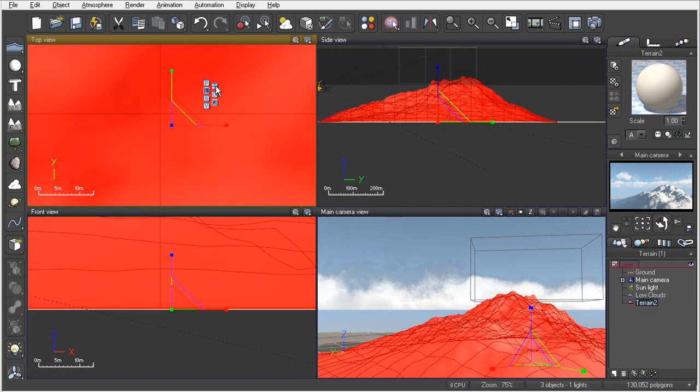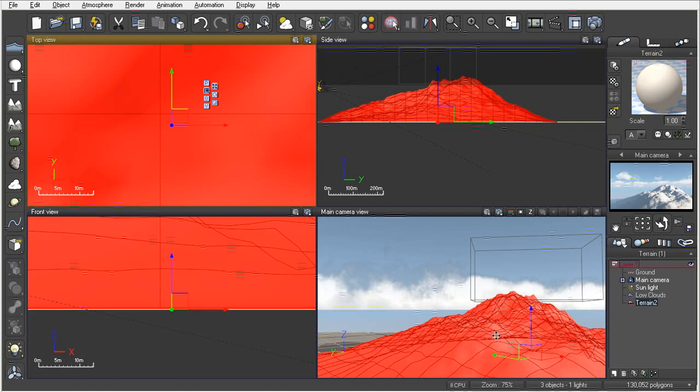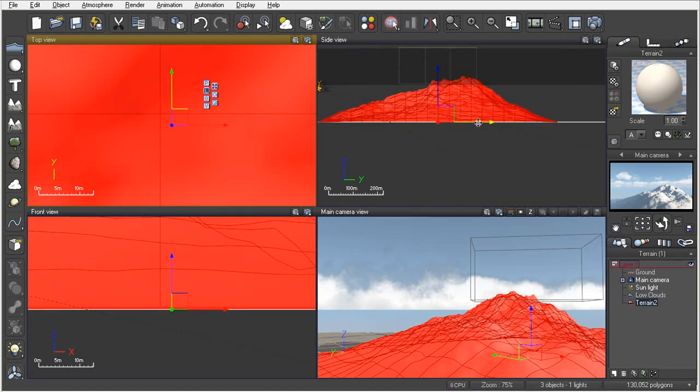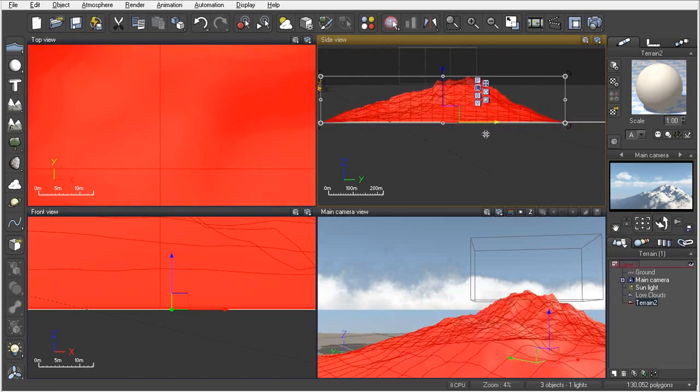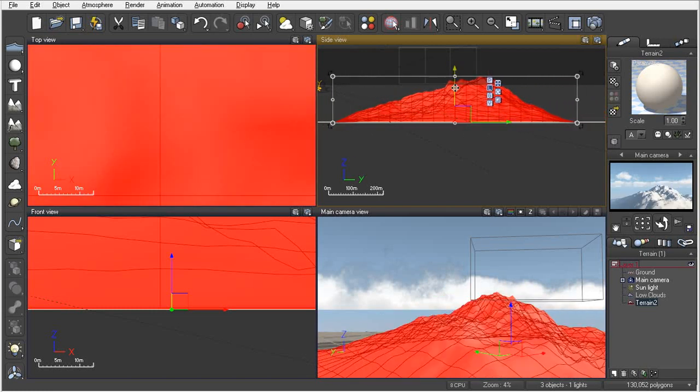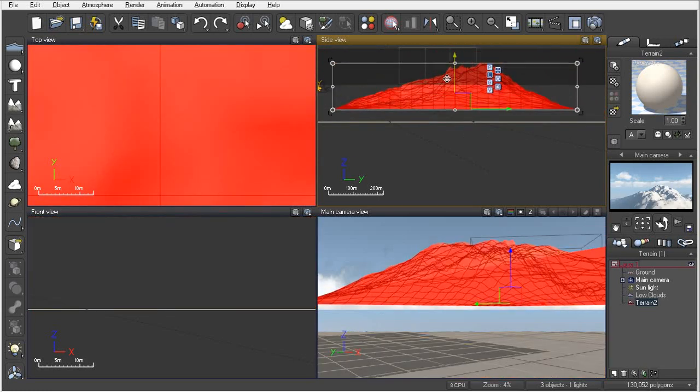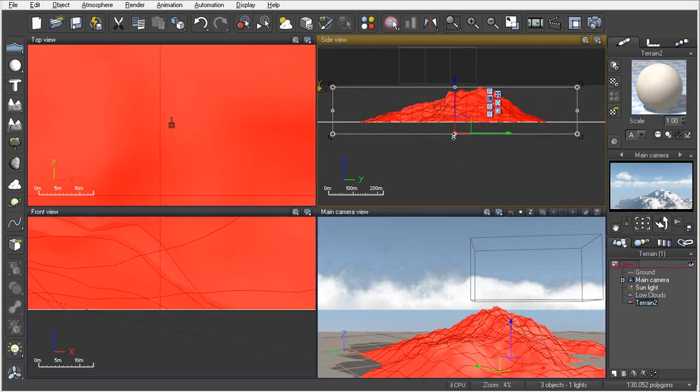Let's go ahead and just move these terrains around. You can move these in the X, Y, or Z on their own axis.